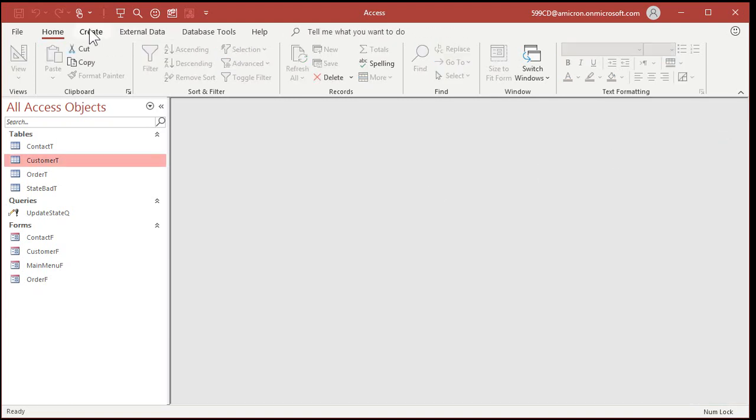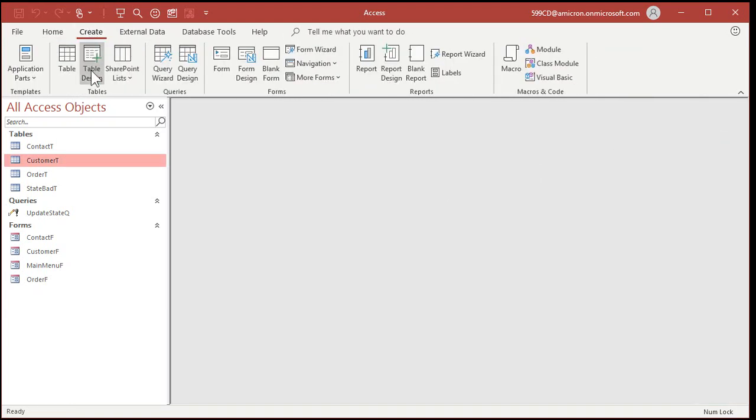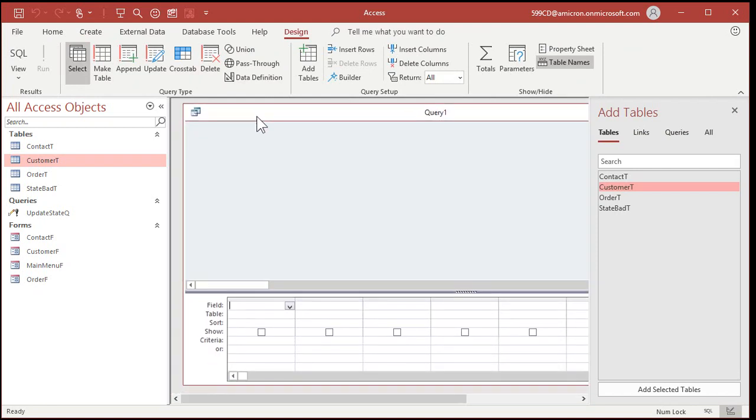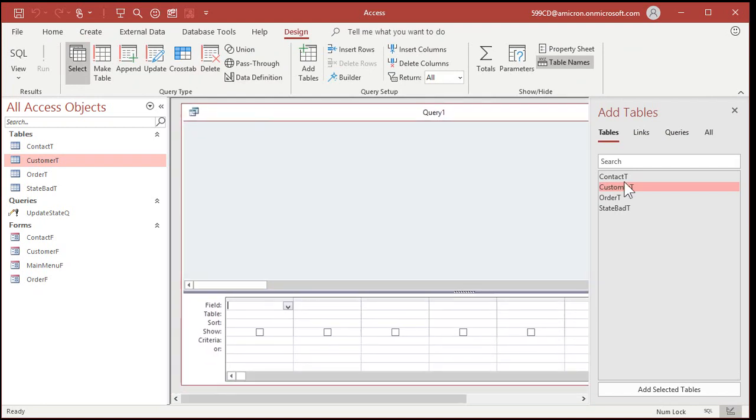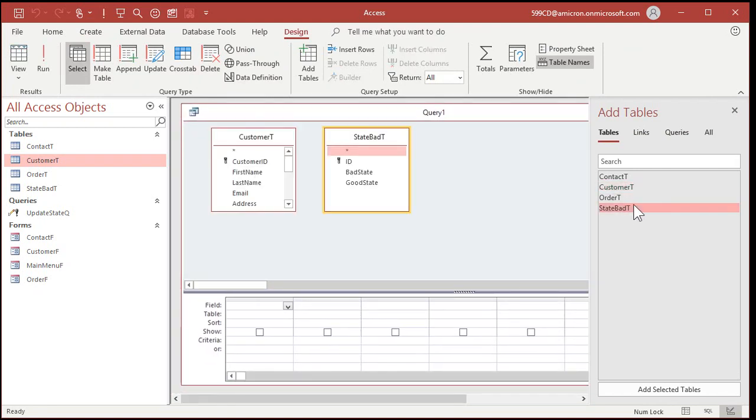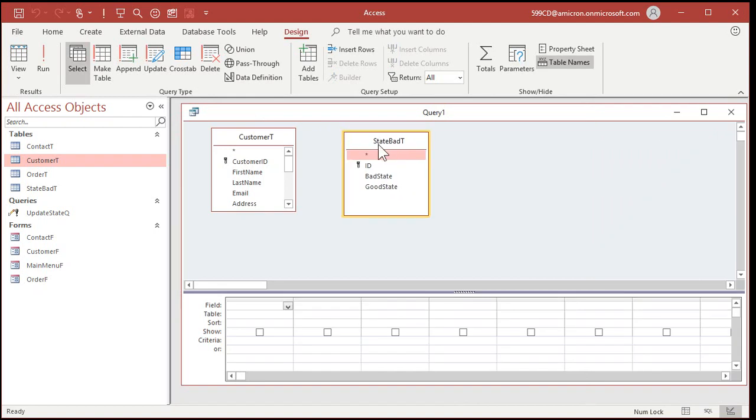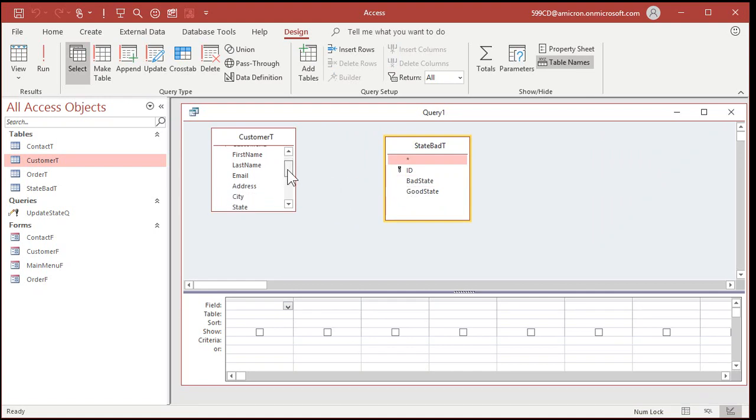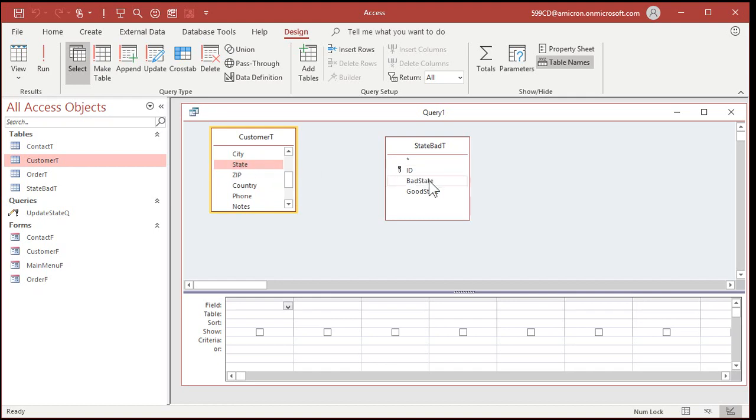Now let's make a new query. Create. Query design. I'm going to bring in my customer T and my state bad T. Now access doesn't see any relationships between these because the fields are not named the same. And I did that on purpose. So let's come over here and let's find state. Now this and the bad table will match up with the bad state. We're going to change it to the good state. So click and drag and then drop it on bad state. That'll form that relationship.